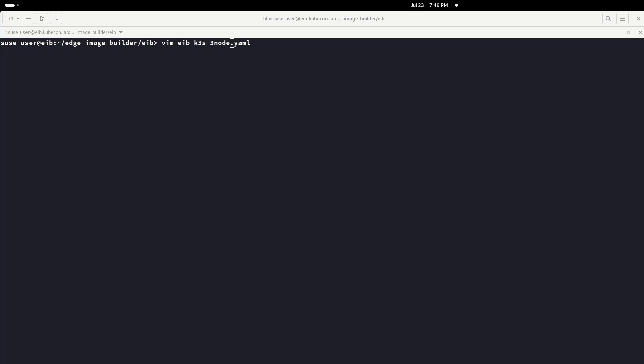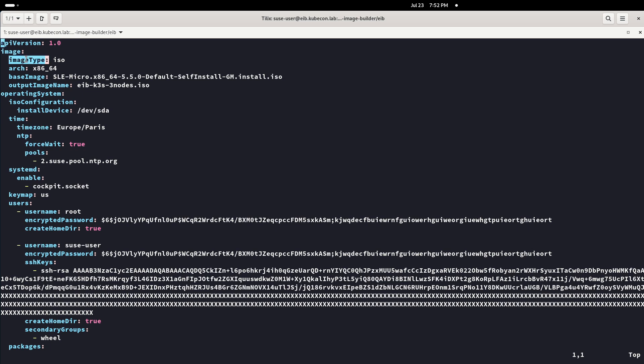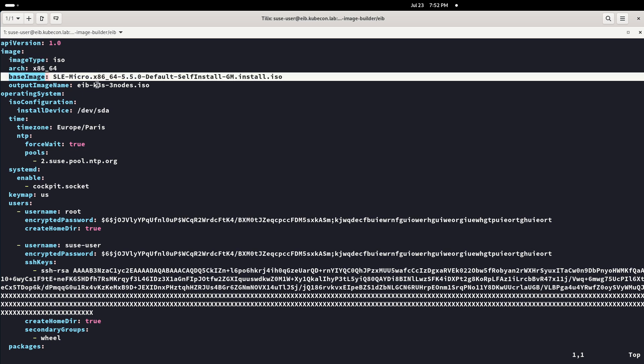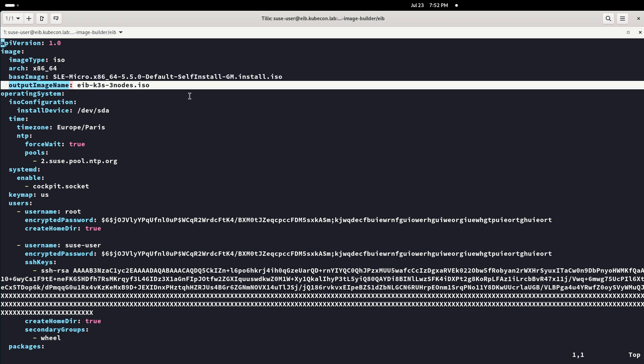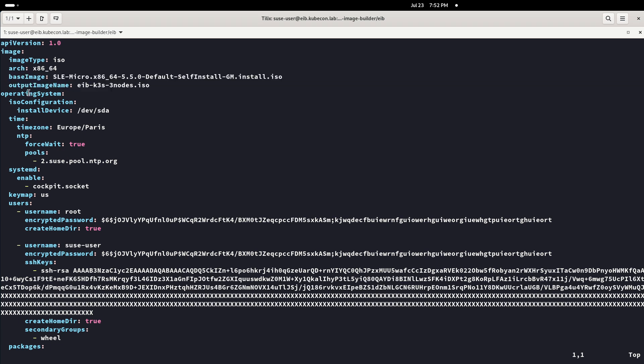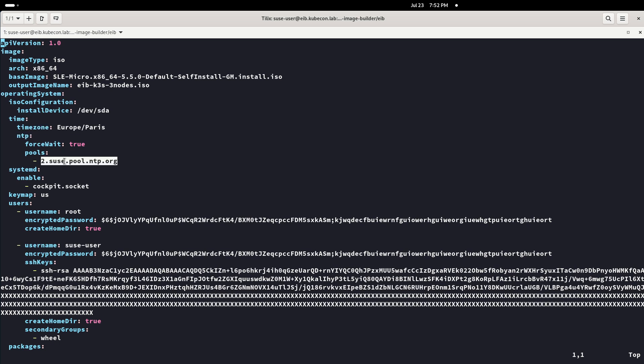Now is time to review the EIB definition file in which we will find the OS configuration and the basic Kubernetes configuration. We can see at the beginning of the file, the base image, the output ISO image, time zone, NTP configuration, users and groups, SSH access.